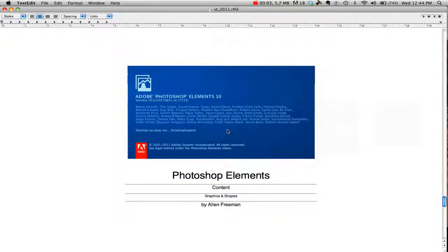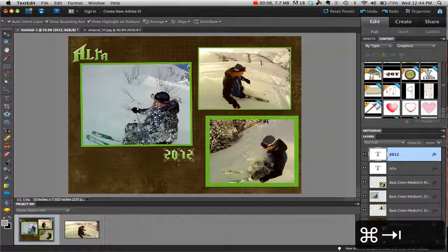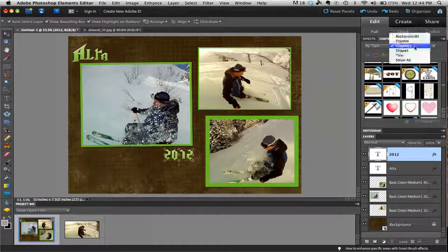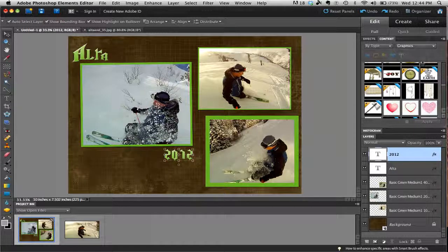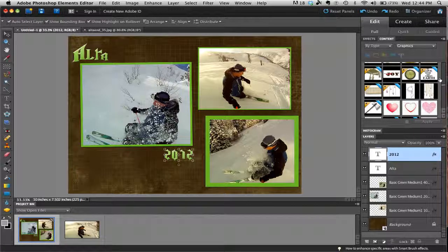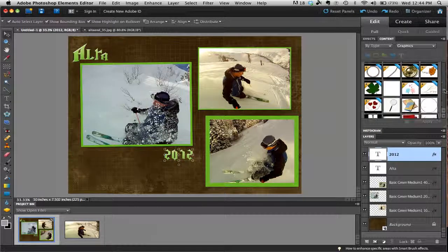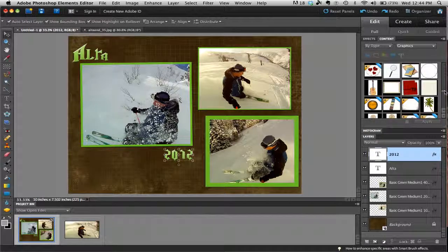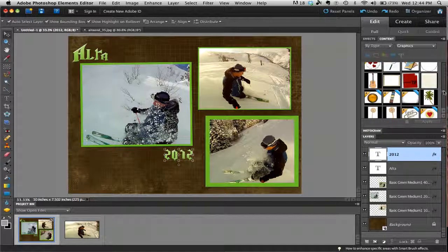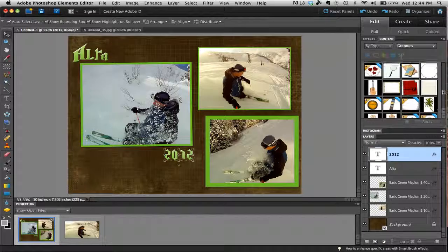So now I'm going to show you a little bit with graphics and shapes. There's quite a few of these things. Under graphics or shapes, you have some that have the plus—those you have to have an account through Photoshop Elements—but there's a bunch of free ones too.